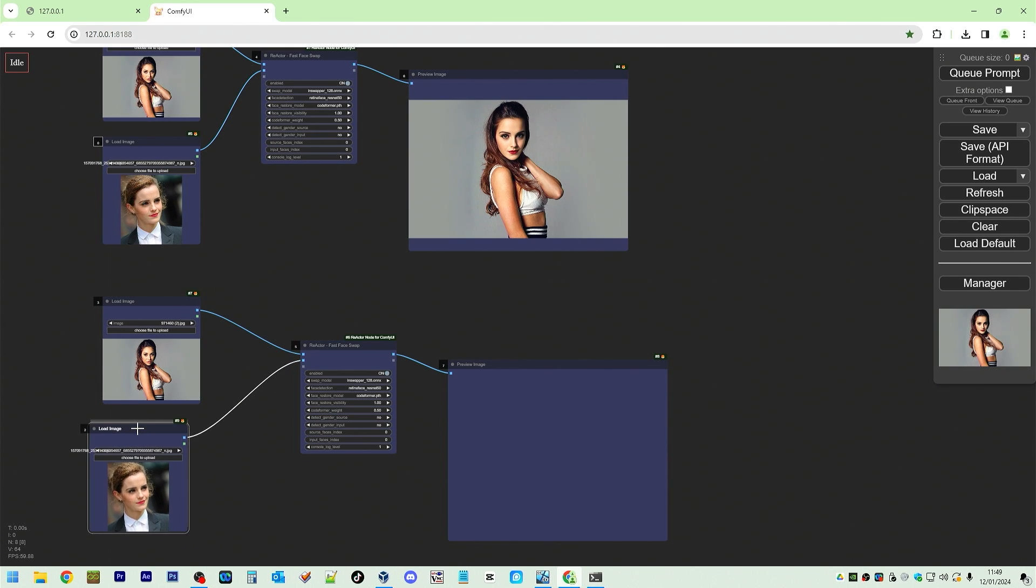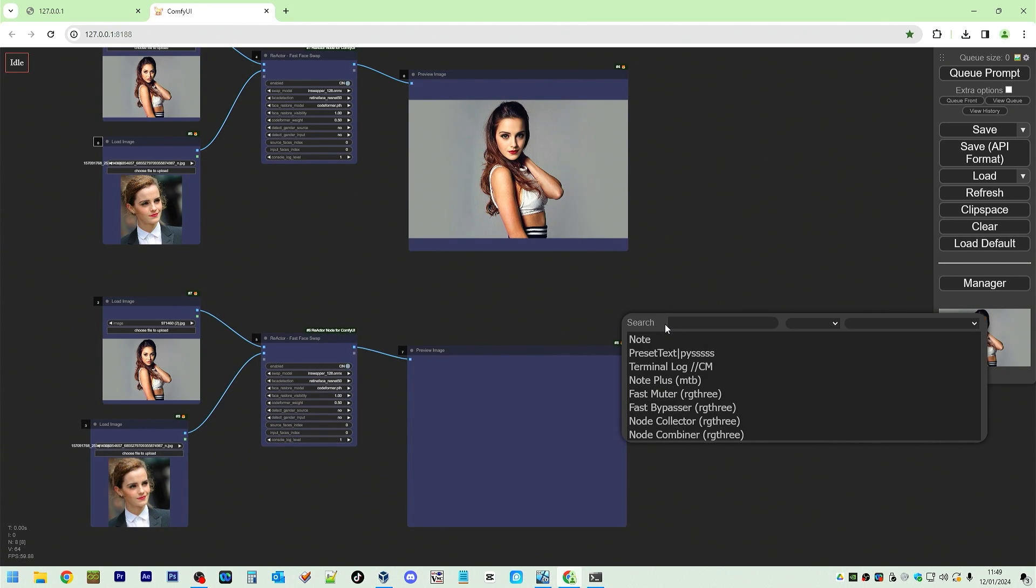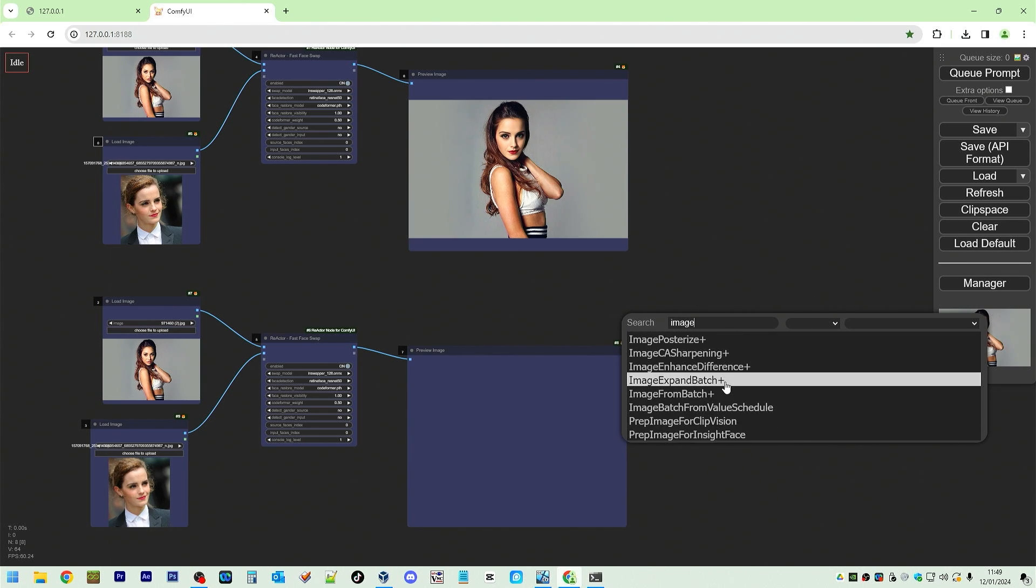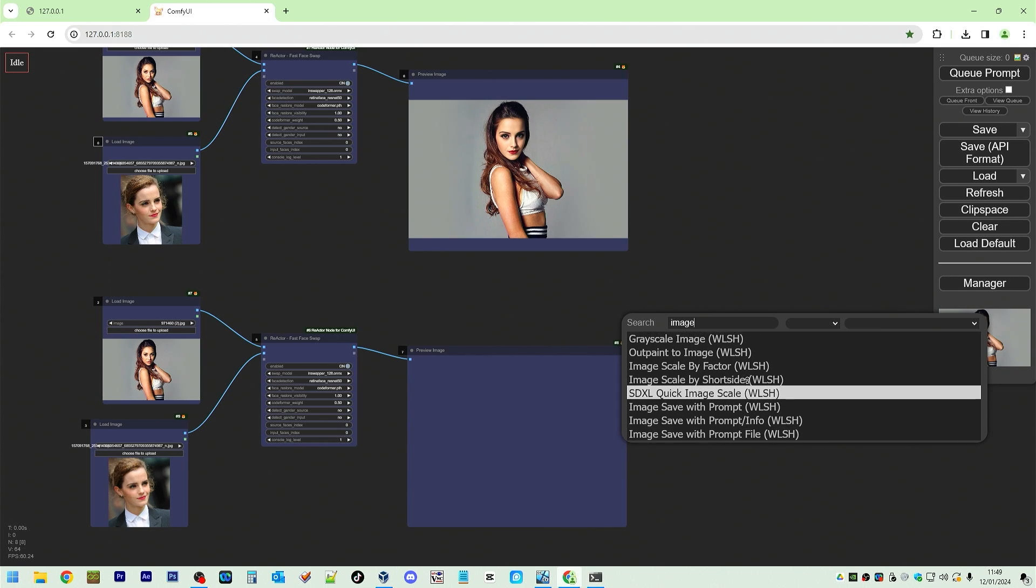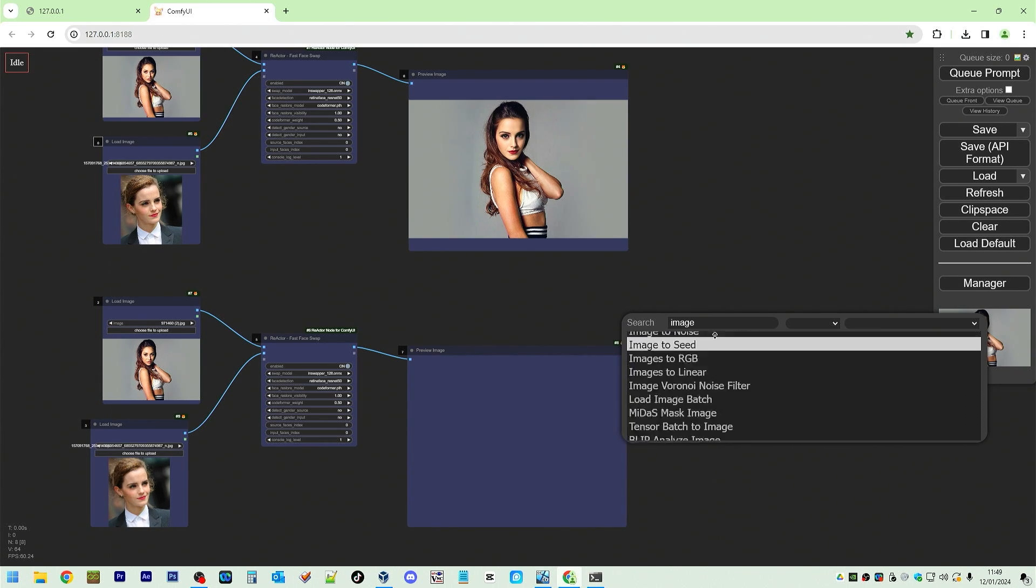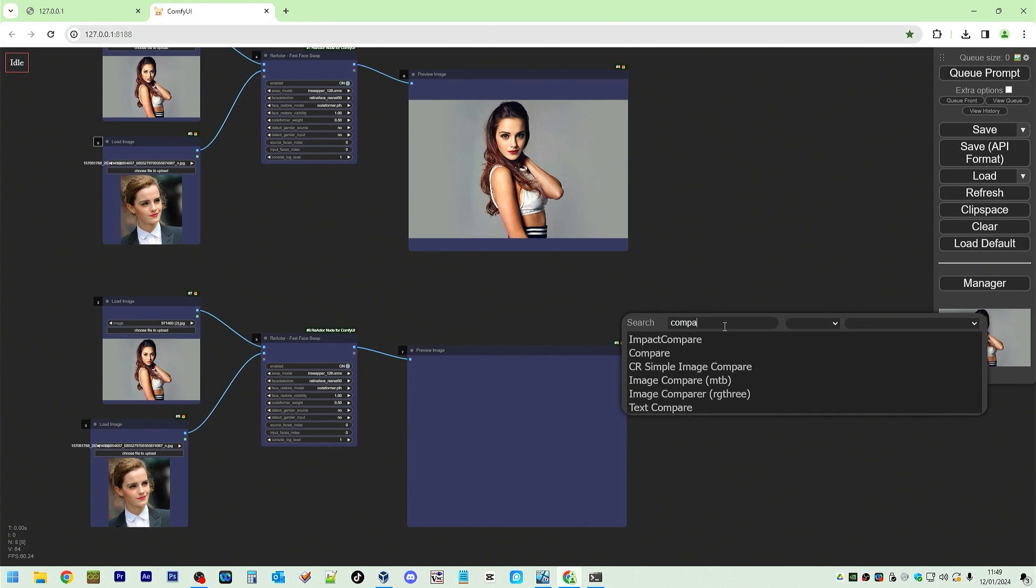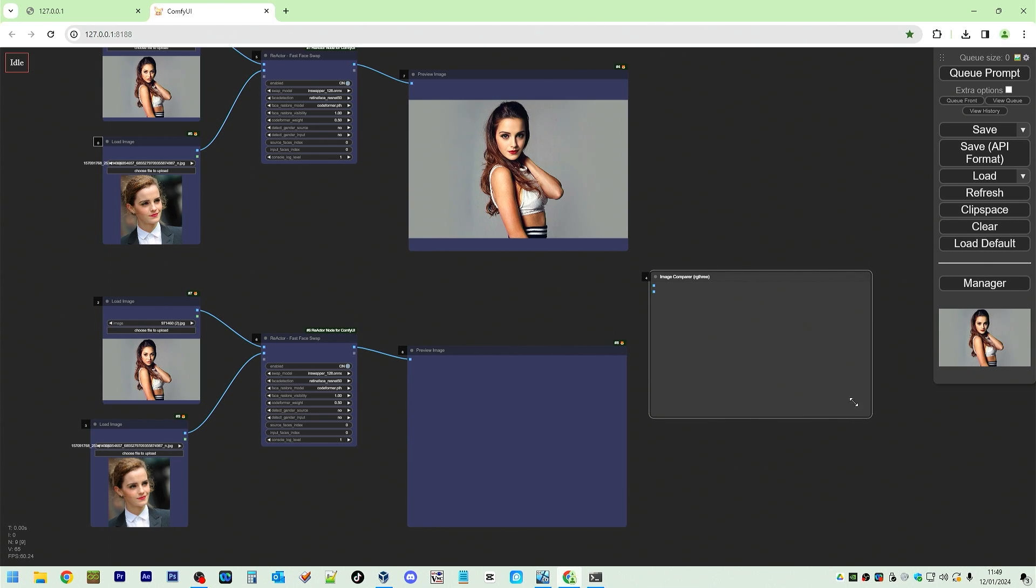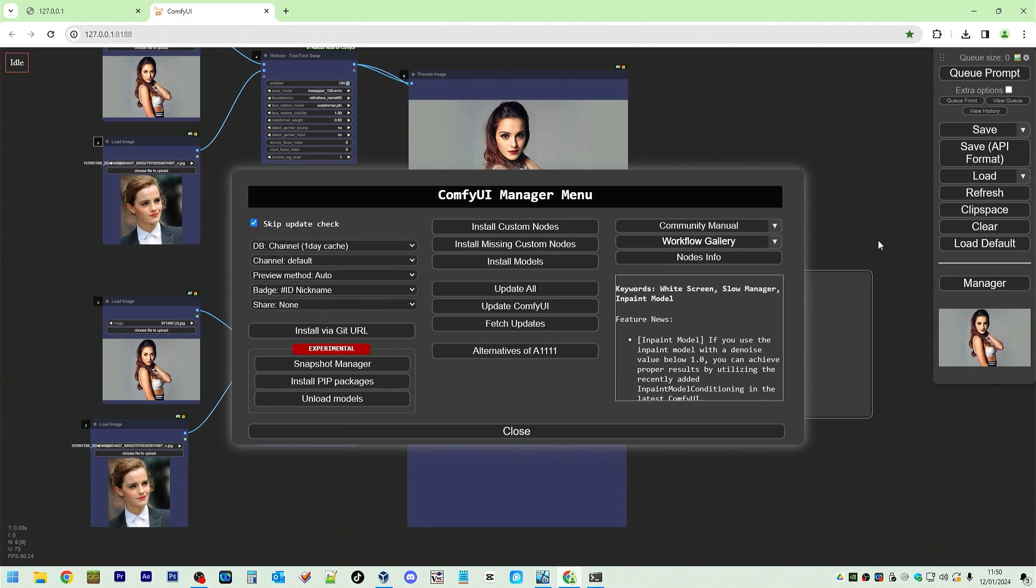we're going to take the outputs and put it in our image compare. We're going to have some issues. We're going to have to delete some files or restore some files after doing an update via manager. So manager, update all, never do that. Never do that unless you back up.